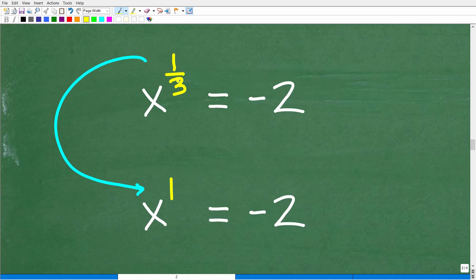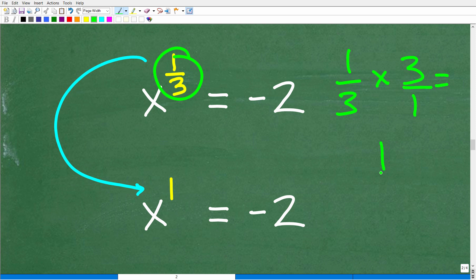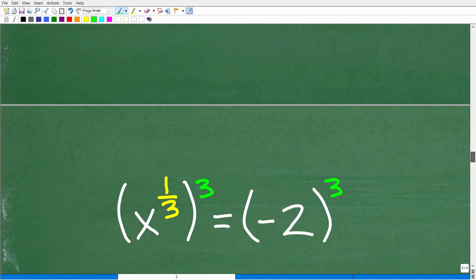What can I do to this one-third exponent to get it to be one? How can we turn one-third into a one? Well, if you have one-third and you want to make it into a one, multiply it by three — because one-third times three is indeed one. So we're going to raise both sides of the equation to the power of three so we can get this exponent to become one.